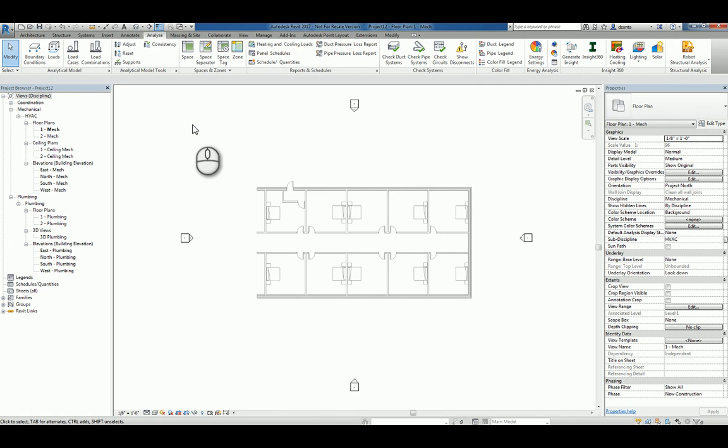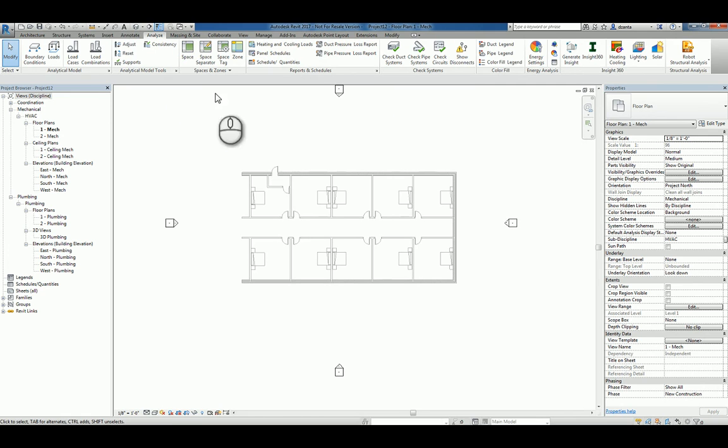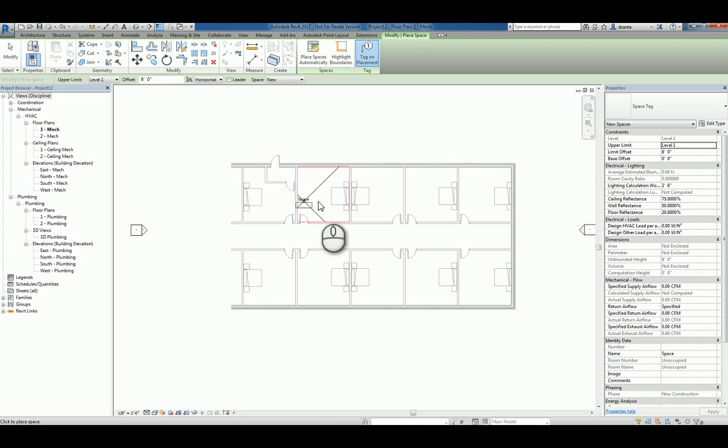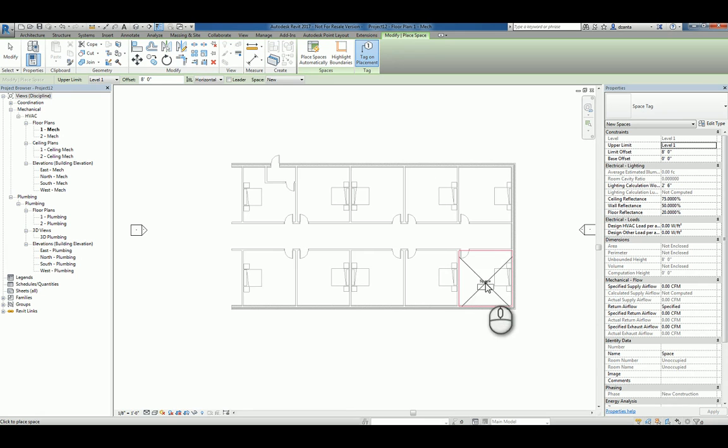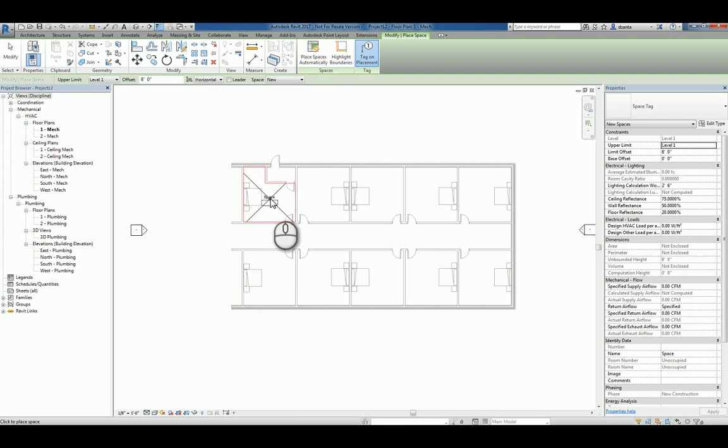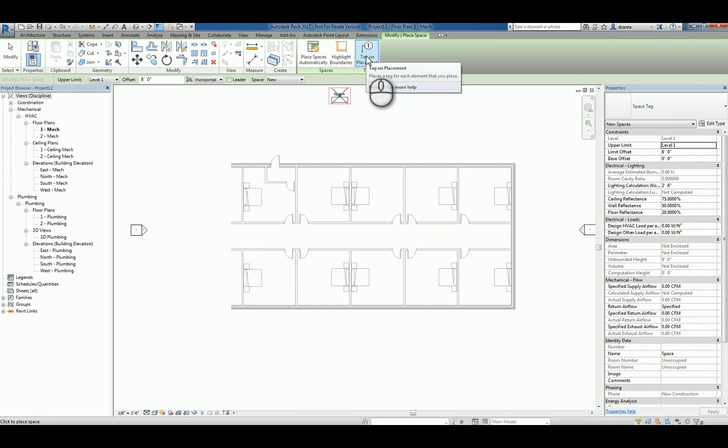So when we want to place a space, we can just click the command and you'll notice that it sees the contents that you've already created. And what's happening is that it's looking for objects that are room bounding. I can go ahead and click wherever I want to place a space and tag on placement is on by default.